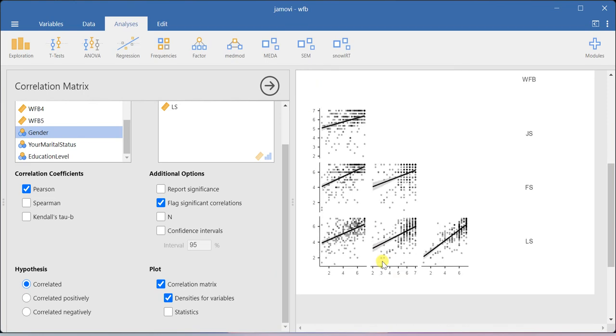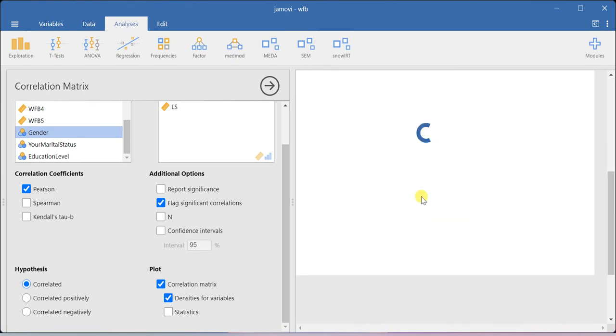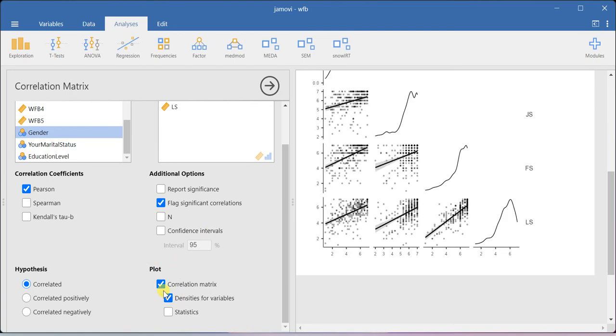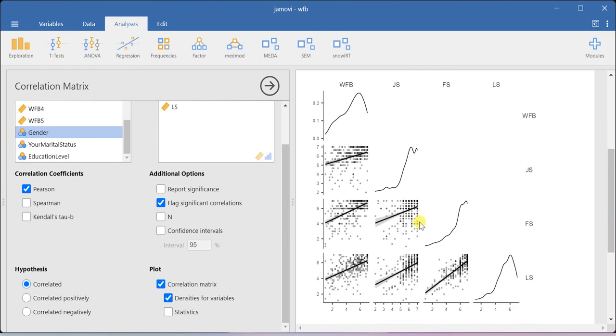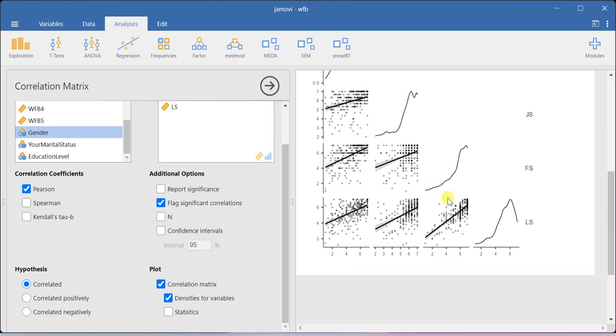With the help of this, you will be able to understand the nature of the relationship between two variables. That is very much possible with the help of this plot option. This is how you will get the correlation plot.